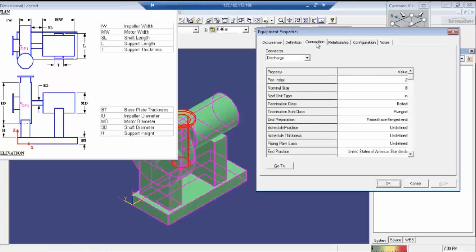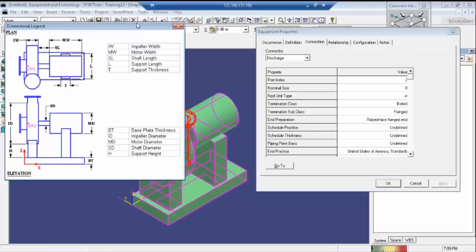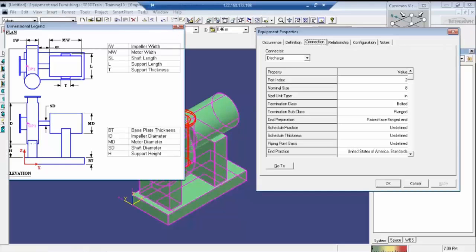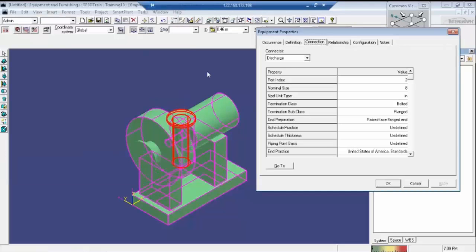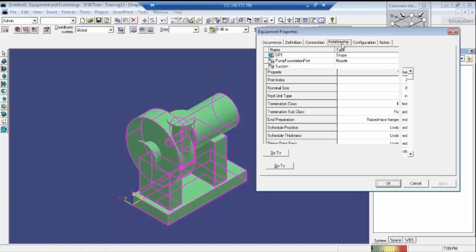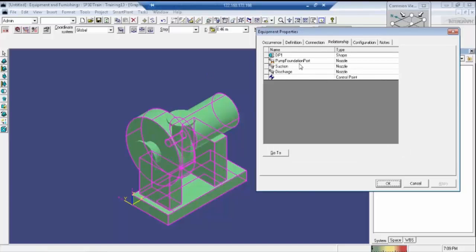There is one more tab here — connections. Connections are nothing but whatever the modules are there in all the pumps; they will be represented in this particular connection box. And this next tab is relationships — whatever components are there in this particular equipment will be represented here.